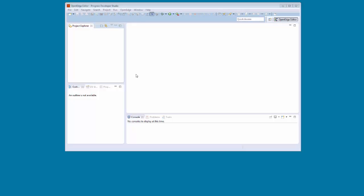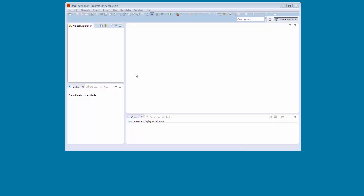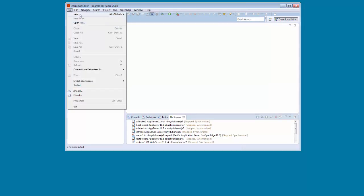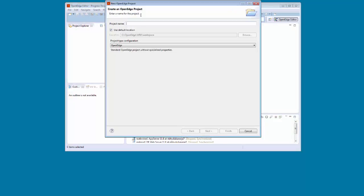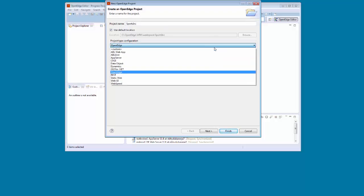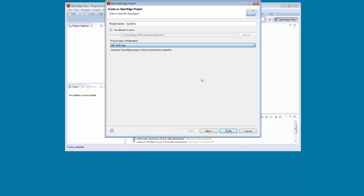To create a data object service you must first create an ABL web app project in Progress Developer Studio for OpenEdge. We select File > New > OpenEdge project to launch the New OpenEdge Project Wizard. We specify Sports Inc. as the project name, retain the default project location, select ABL web app as the project type, and then click Next.